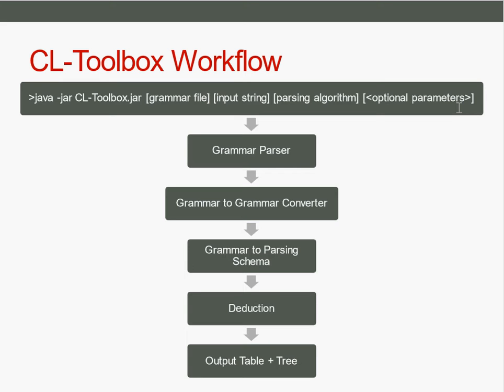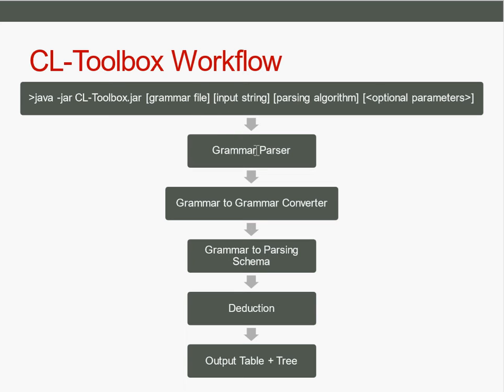Then the workflow calls the grammar parser. This is currently under construction, but basically it takes the grammar file and converts it to the internal representation of that formalism.